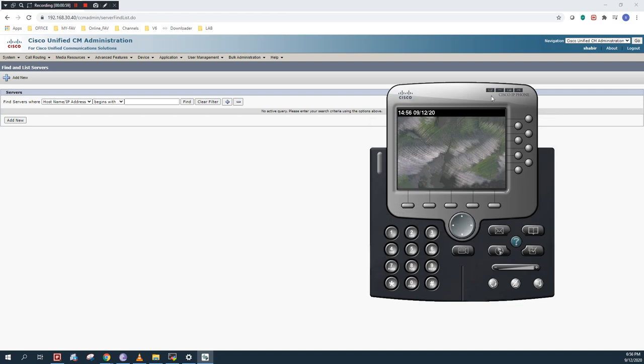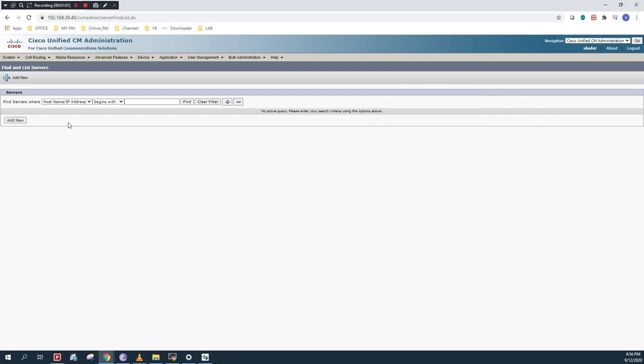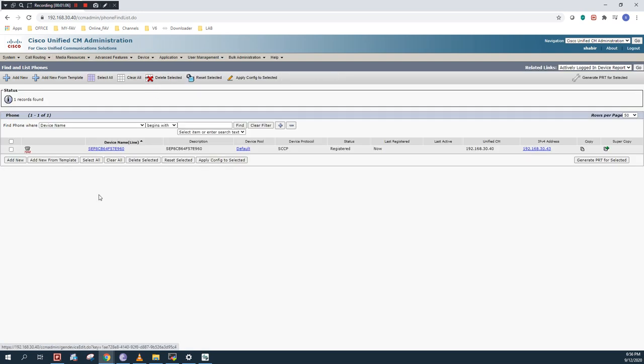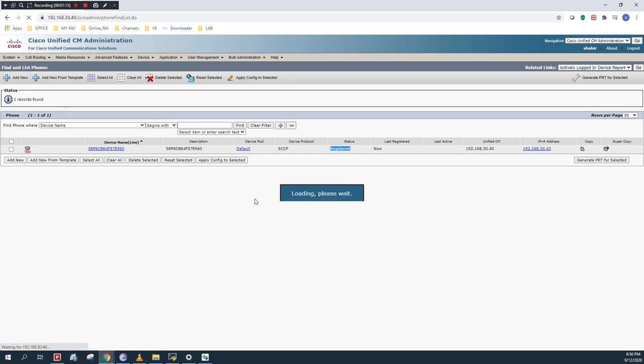I will close this and minimize the phone. I will go to device and under the phone. As you can see, my physical phone is already registered in my previous video. So I will register IP Communicator now.